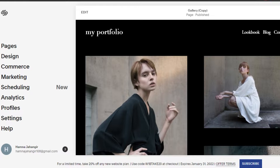First, what you have to do is simply open up your website that you are creating. This is the website that I have created. Now I want to delete a page.